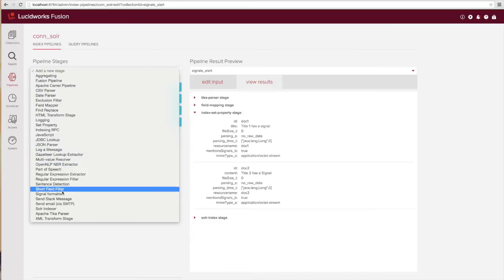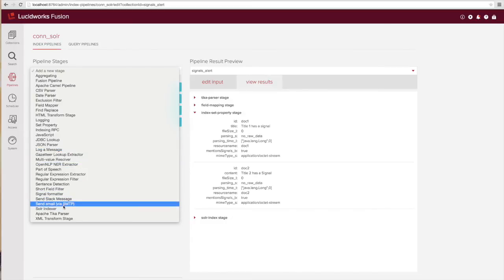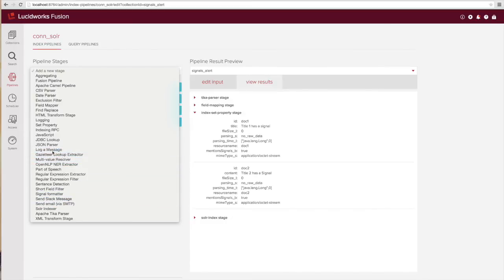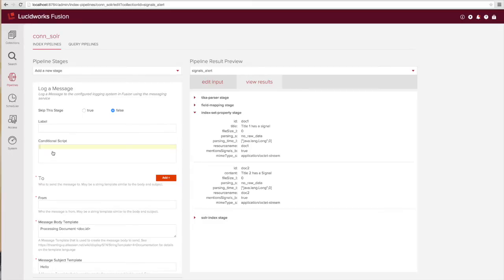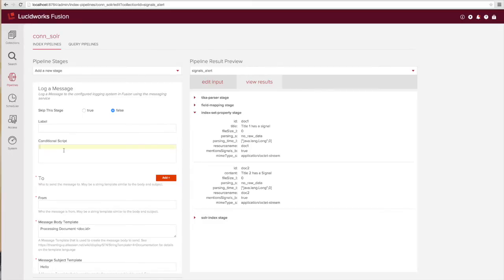Next let's do the actual work of logging the message. In this case I'm going to use the log a message stage, although I could use the Slack stage or the SMTP stage if I had set up and configured those ahead of time.